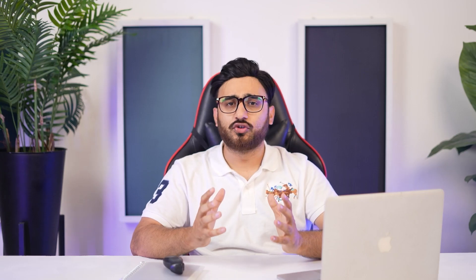To control voice memos on Dr.Foon, all the voice memos recorded on the iPhone can be viewed under My Device > More > Voice Memos sub-section. Export voice memos to your computer if required.